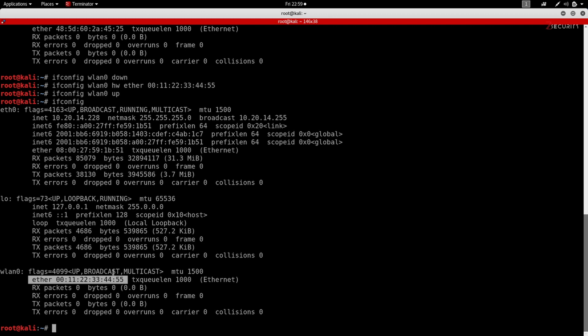Now depending on how you're gonna use your interface, sometimes the network manager that comes pre-installed with most Linux distros including Kali Linux will reset your MAC address to the original one. So let me show you how to fix that so that even if you go and connect to networks and disconnect and do whatever you want, the network manager would not interfere with the value of the MAC address of your devices.